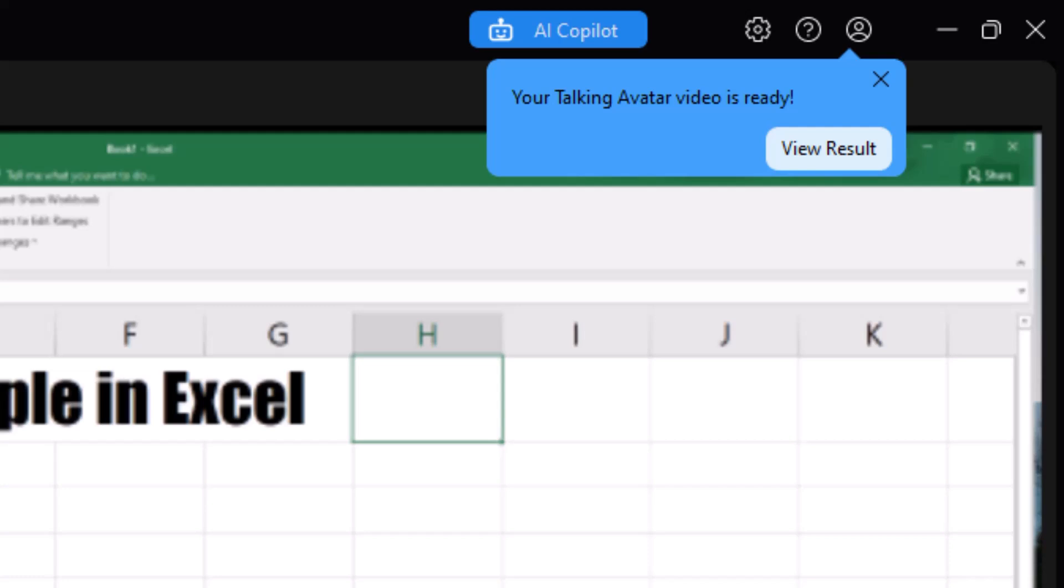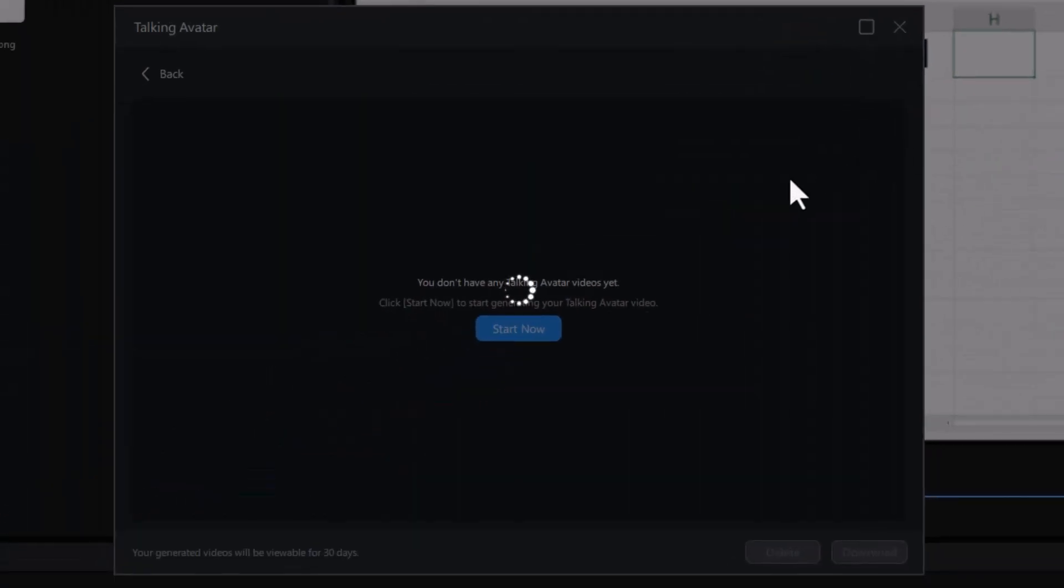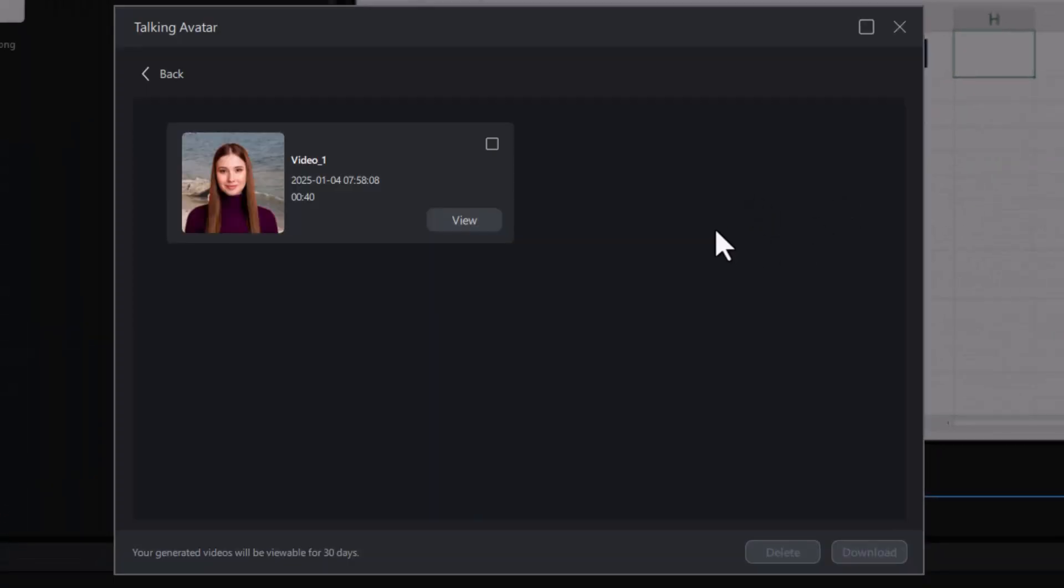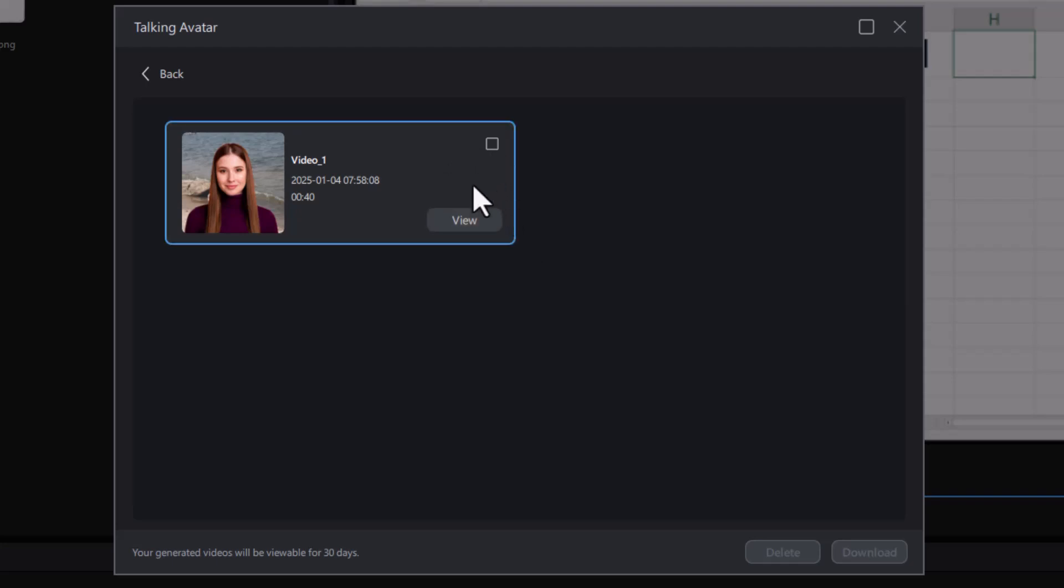And now I see in the upper right hand corner something that says my talking avatar video is ready, view result, and it will be available for me for 30 days. I'm going to click on it and click on Download.